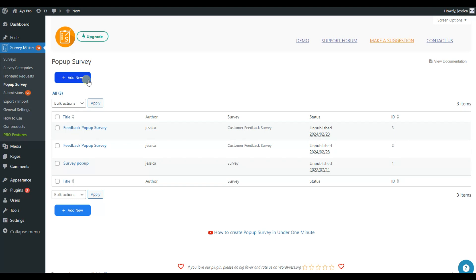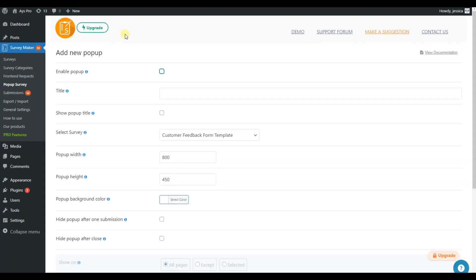Then, click on Add New button. Firstly, enable pop-up so your pop-up will be turned on.